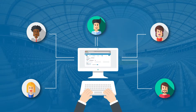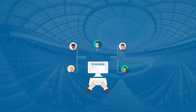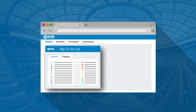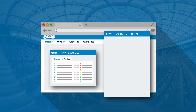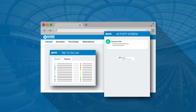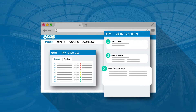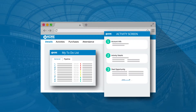When your rep is ready to engage a lead, our custom activity screen will guide them through each interaction, prompting them to collect important data like objections and reasons for buying or not buying.